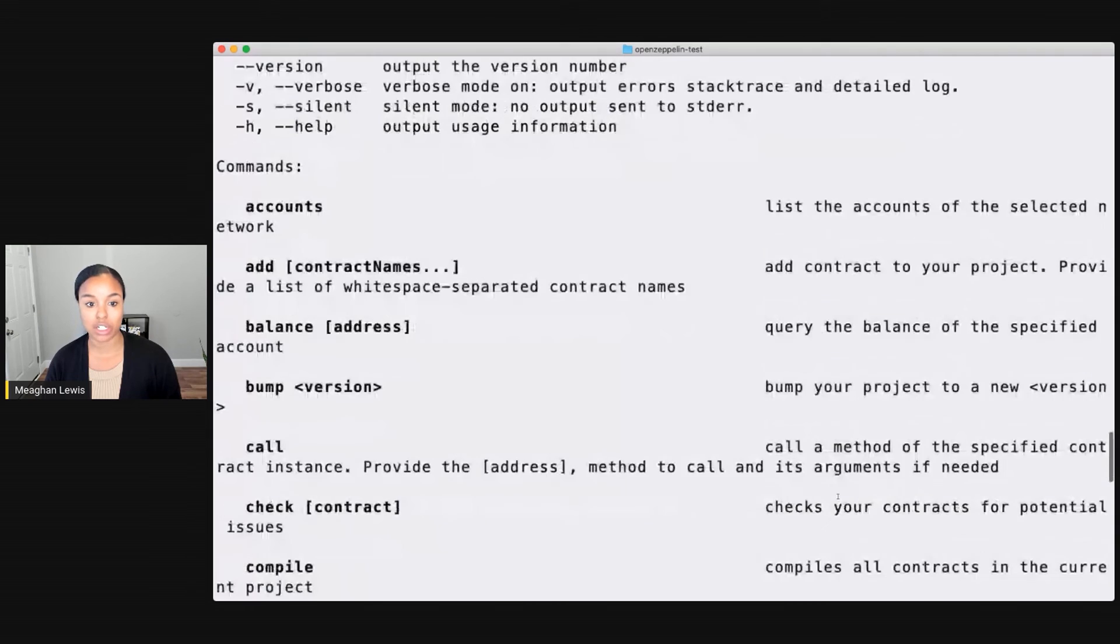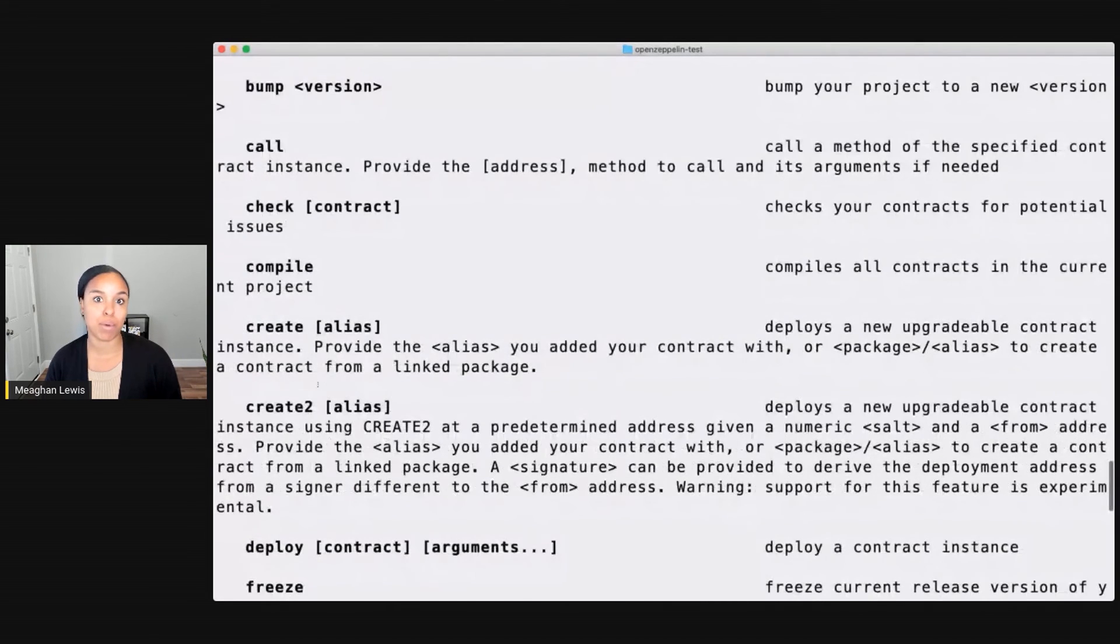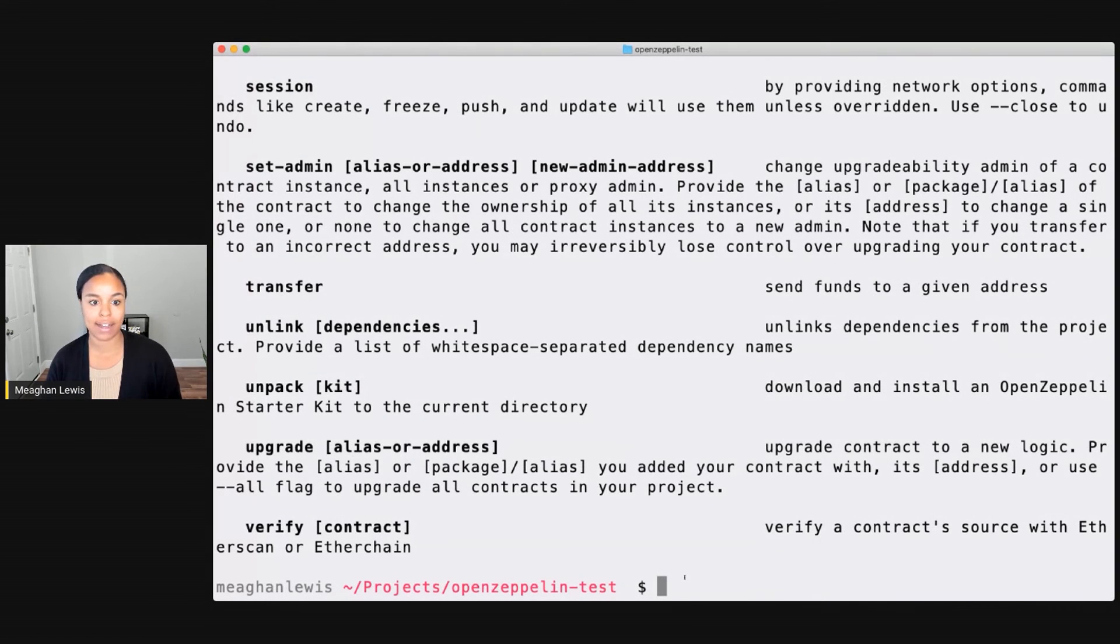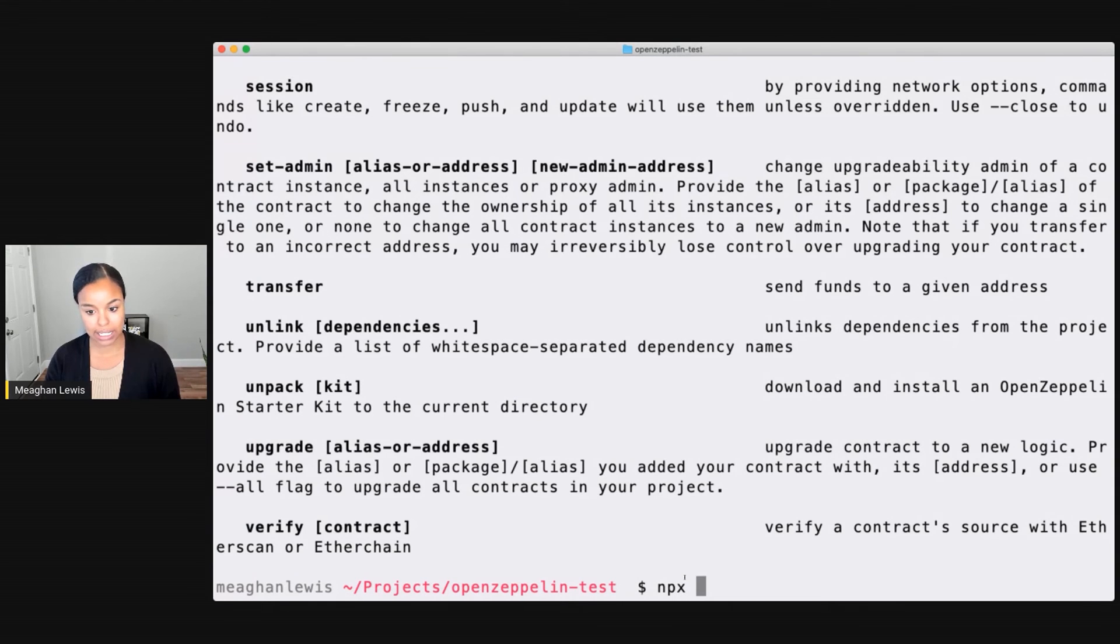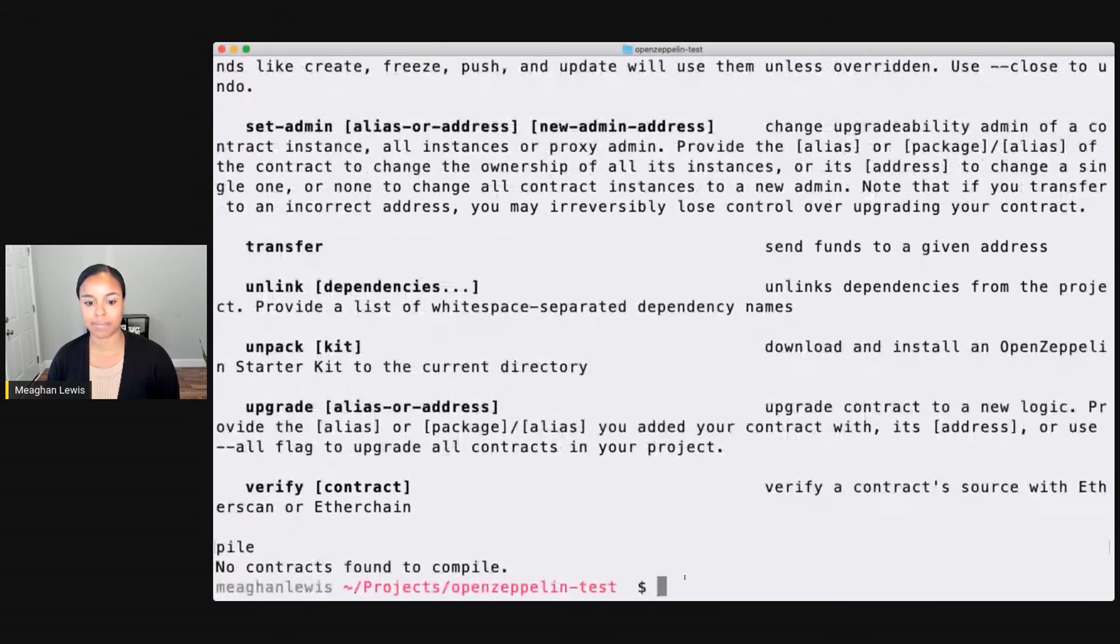Compiling, and more. Let's go ahead and try a simple command now just to try things out. I'm going to use the command npx oz and let's go ahead and try out compile and see what happens there.